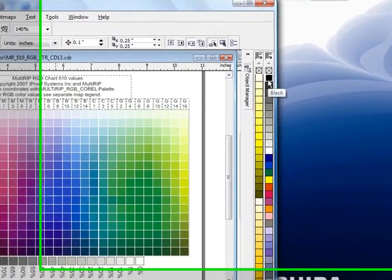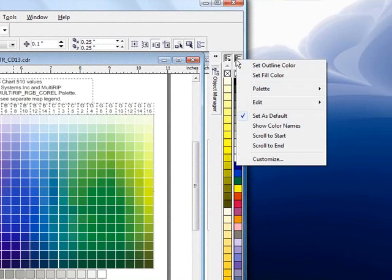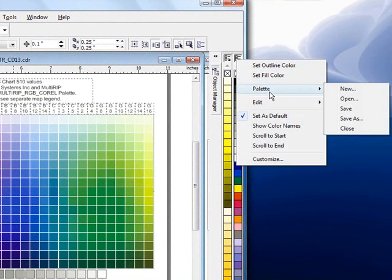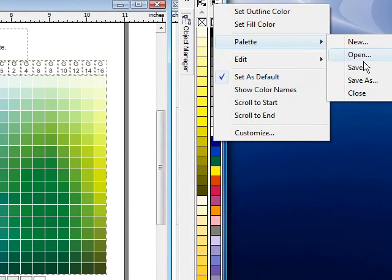Now, I also recommend getting rid of the default CMYK palette. That way it won't confuse you. You can simply do that by clicking on it, going to palette, and going to close.